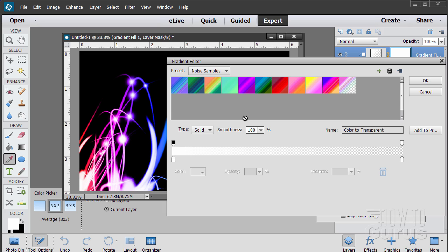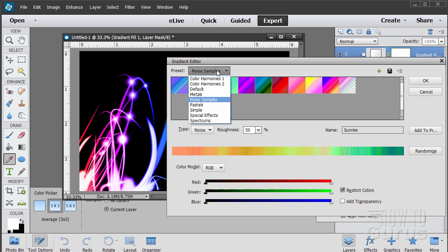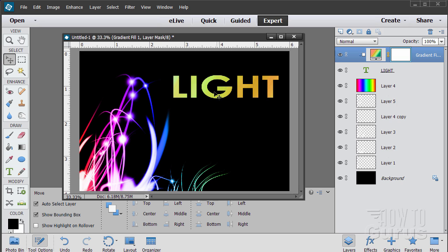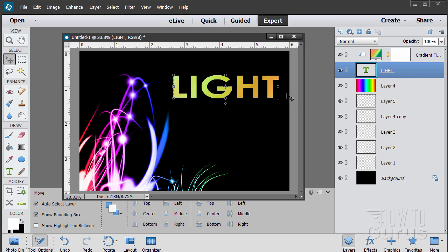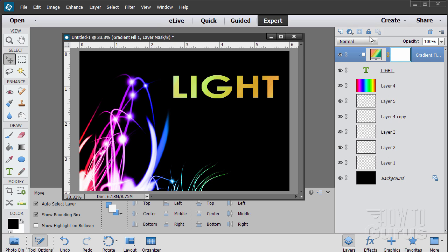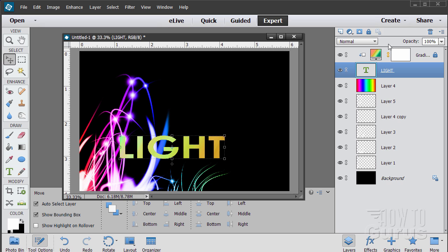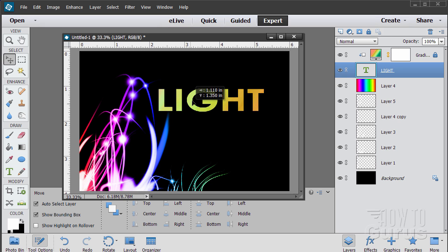Let's grab a gradient — this time I'll choose something different. Let's look at the noise samples and pick one. Choose OK. You can adjust the gradient and just move it around. Notice this is a different gradient from the background gradient because we're using a different setup. If I move the text on top, you can see the gradients are staying separate — no overlap between those two gradients.